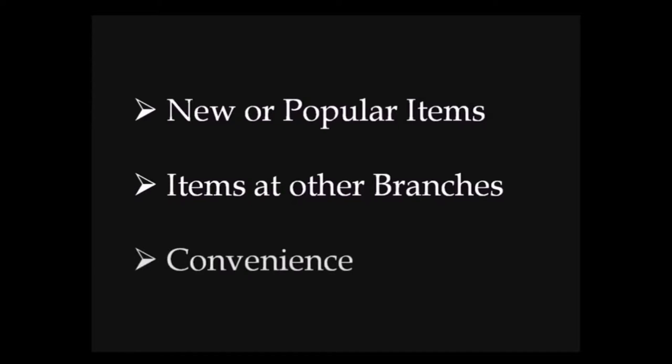You may also want to place a hold for the sake of convenience. If you place a hold on an item, we will gather the material and place it at the circulation desk for you to pick up so that you don't have to spend time searching for it.